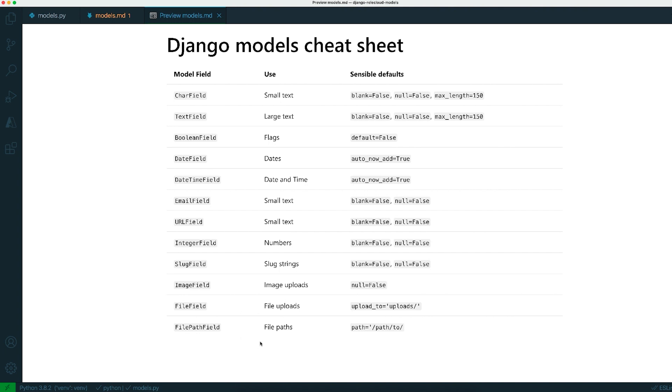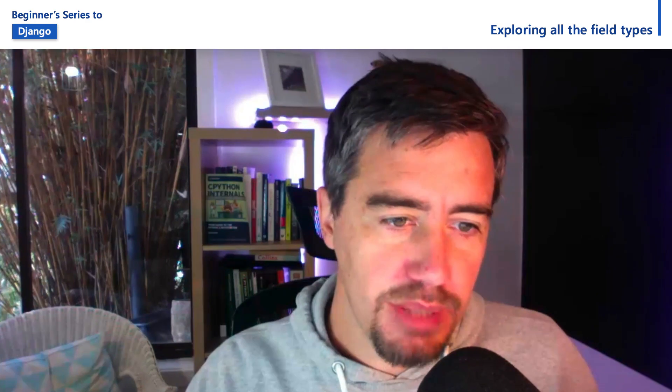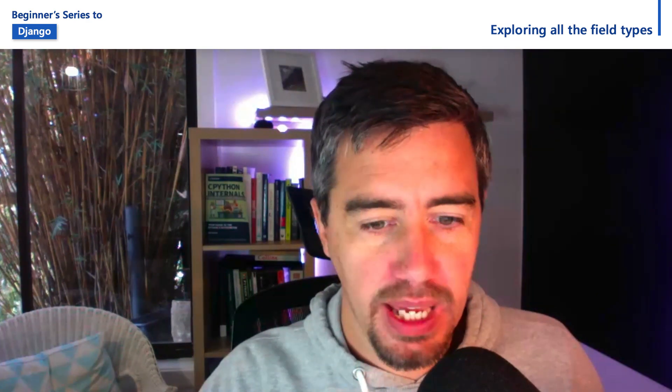So if you want to check out the Django documentation, there's documentation describing all of the different types. In total, I think there's about 30 different fields that you have available to you, but just memorize these because they will come in really useful when you're building out your models.